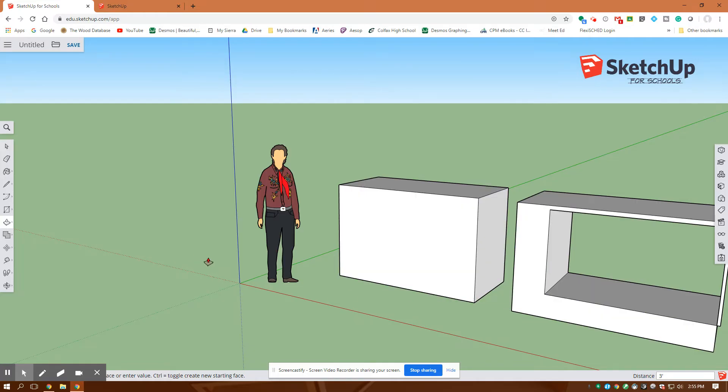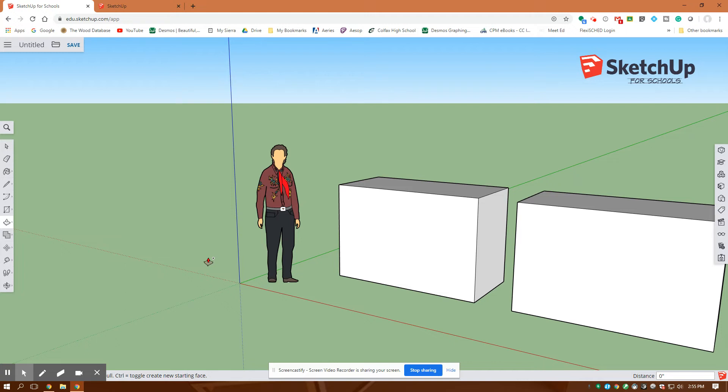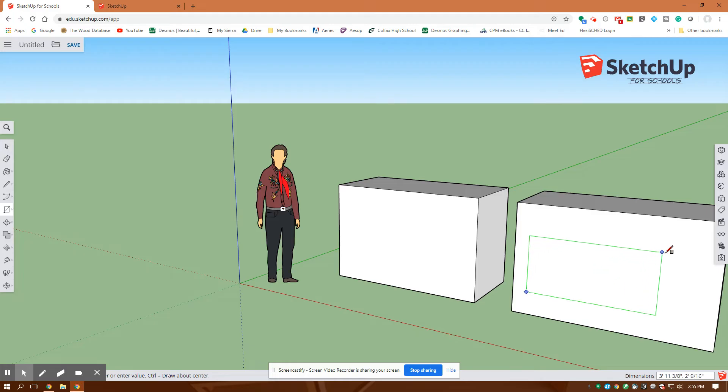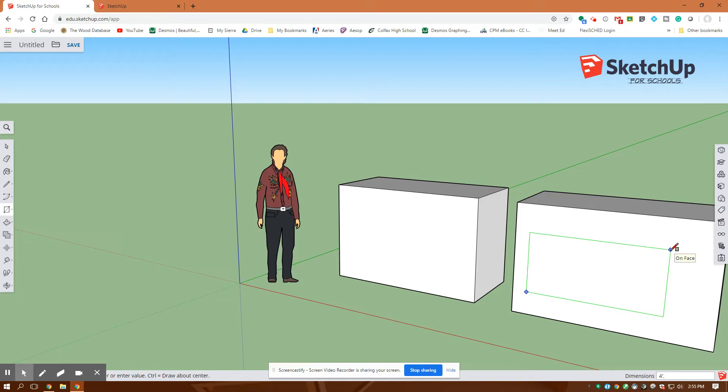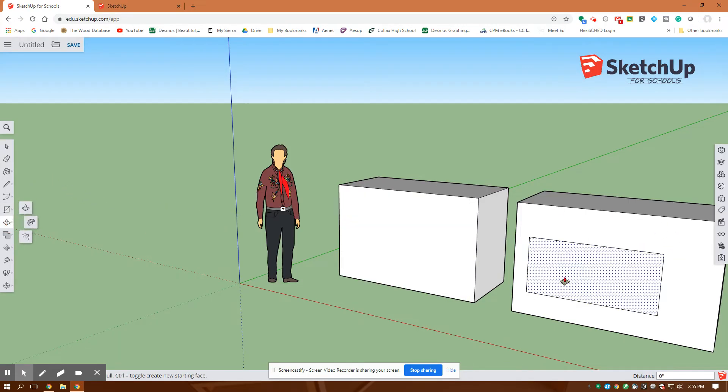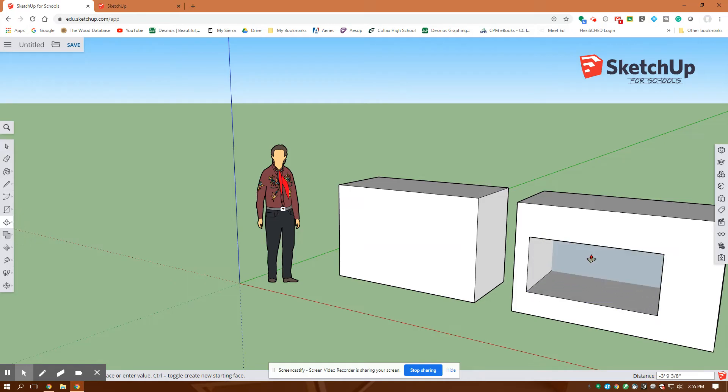If I don't like that, Ctrl-Z undoes. And I can go back and do a rectangle again. I'll click down here, and I'll draw up, and I'll go four foot, comma, two foot, enter. There's a rectangle drawn on there. Back to extrusion. I click on that. I want to go back the three foot, and there it is.